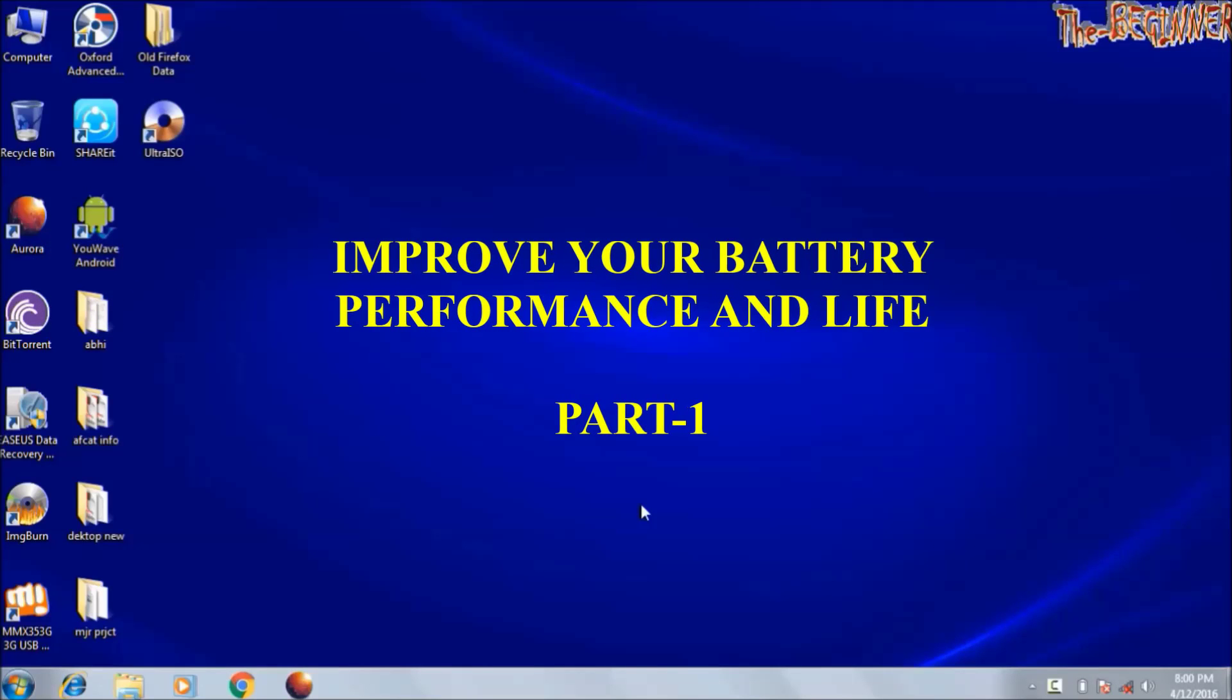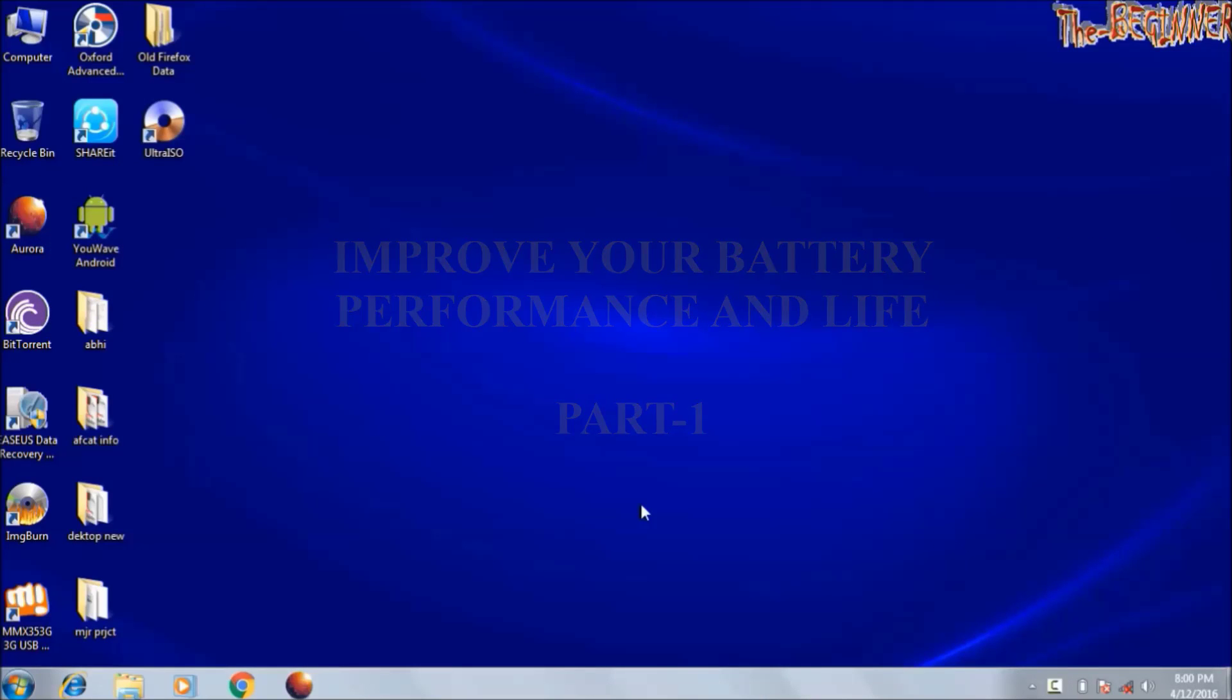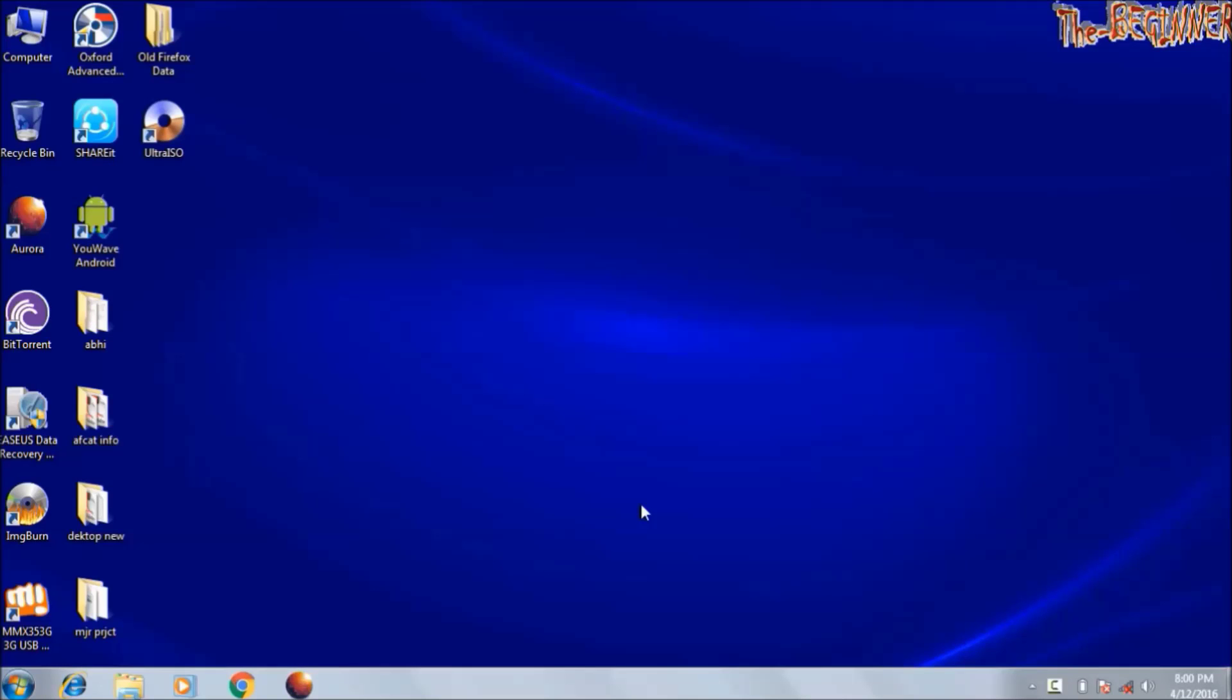Hi guys, this is Svesh the beginner guy. In this video I will tell you how to increase your battery life and performance. I will tell you 23 points. Follow these all in your day-to-day use of laptop.